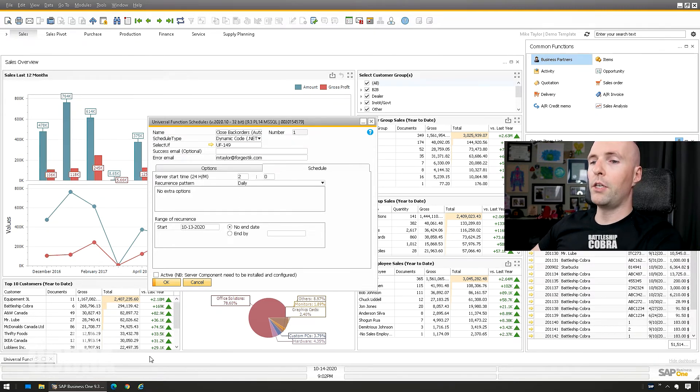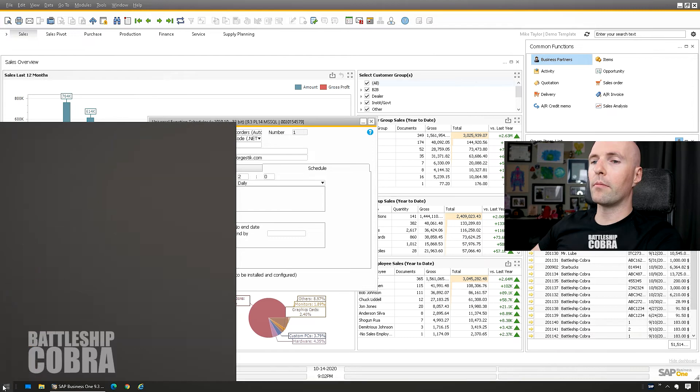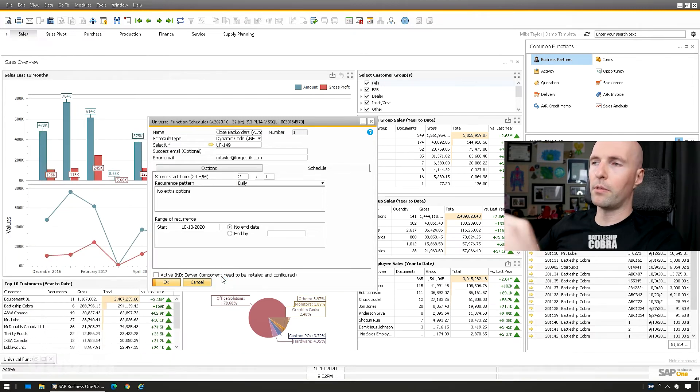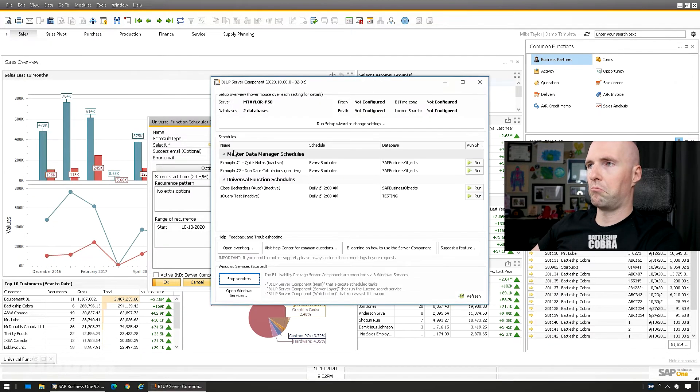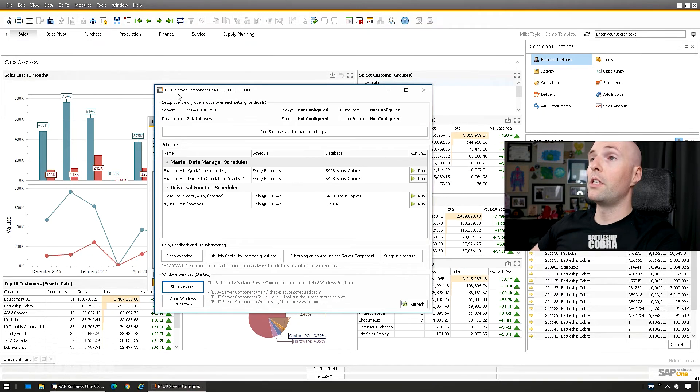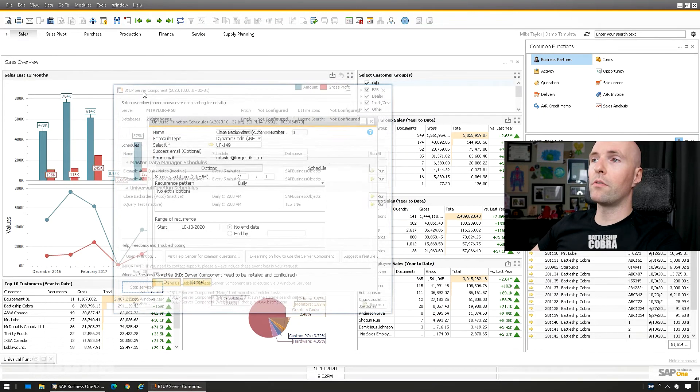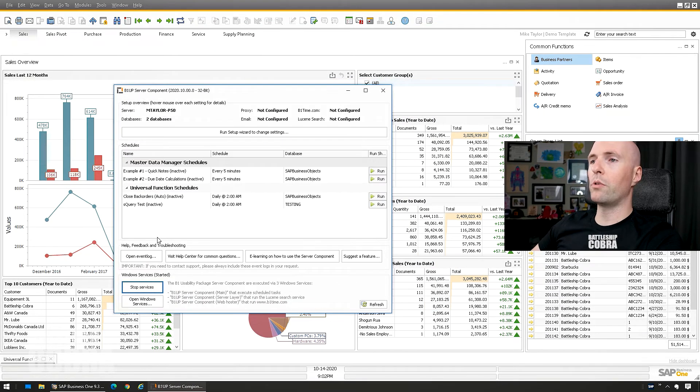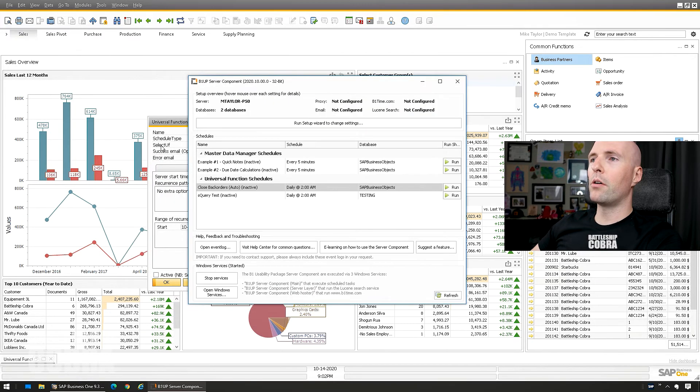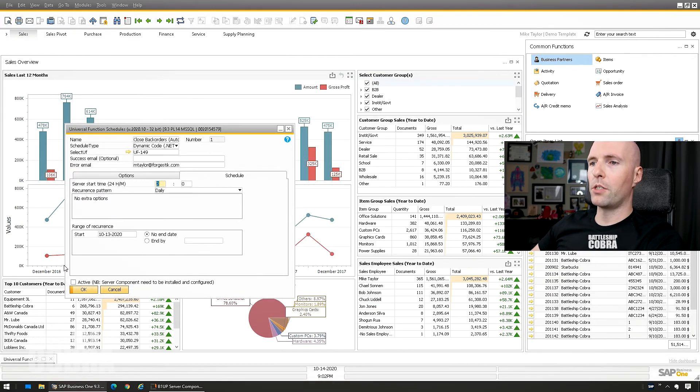And you could do it that way. I'm going to run, you could run it on whenever you want, a couple times a day, every five minutes. You have to have the server component installed. It's very easy to install. And you'll see here close backorders auto, just going to turn that on.